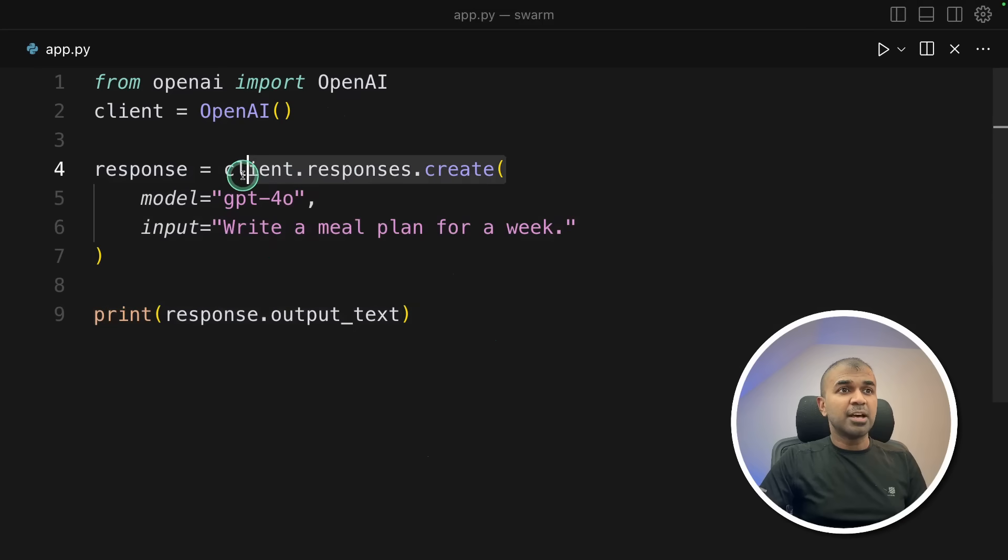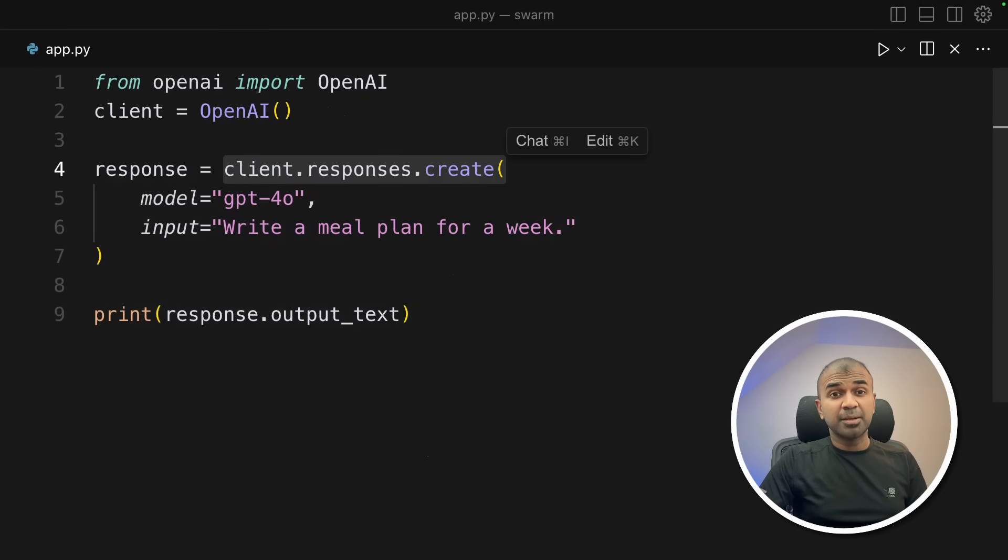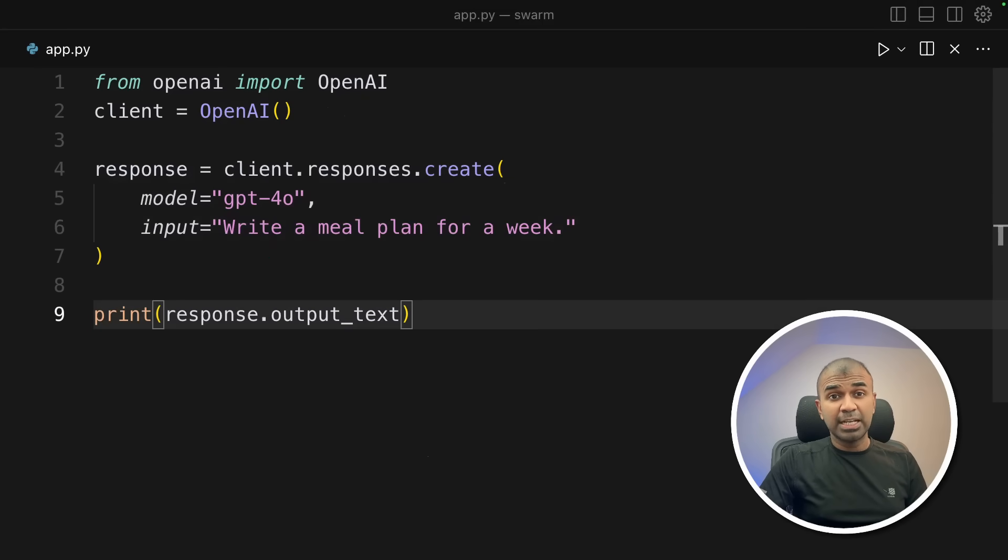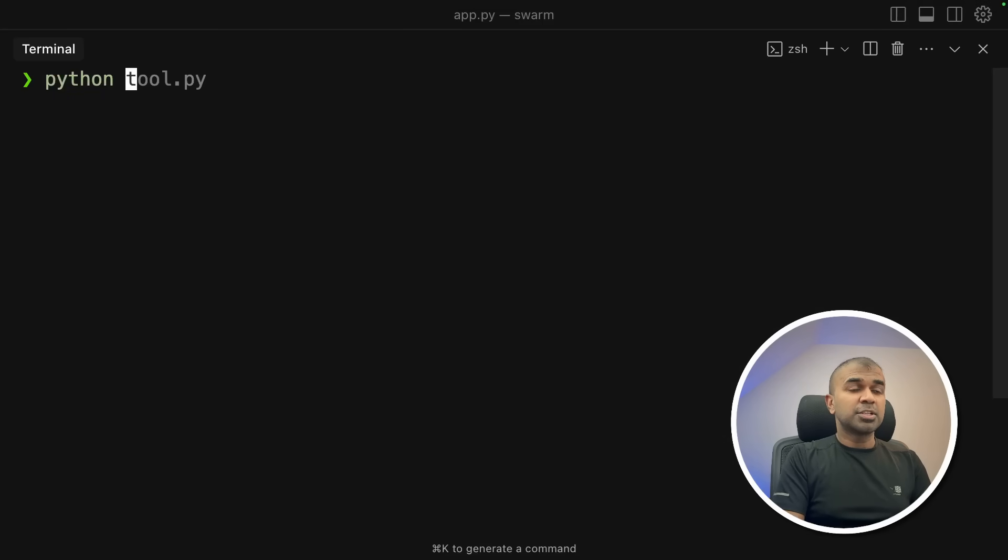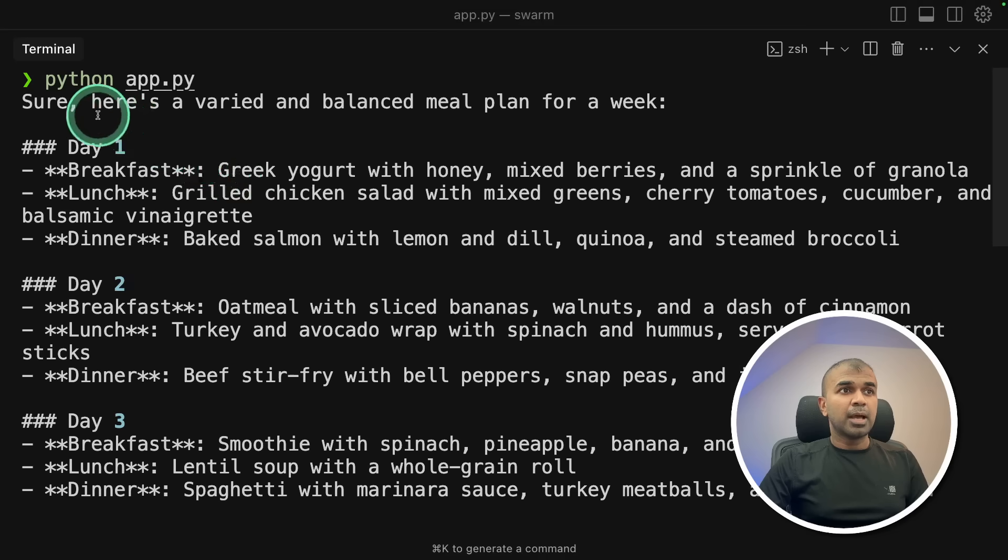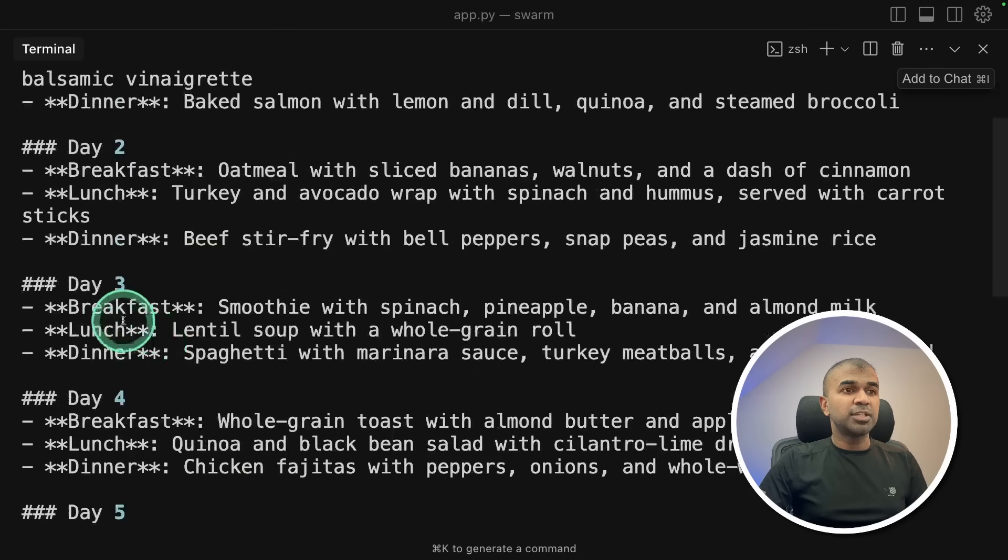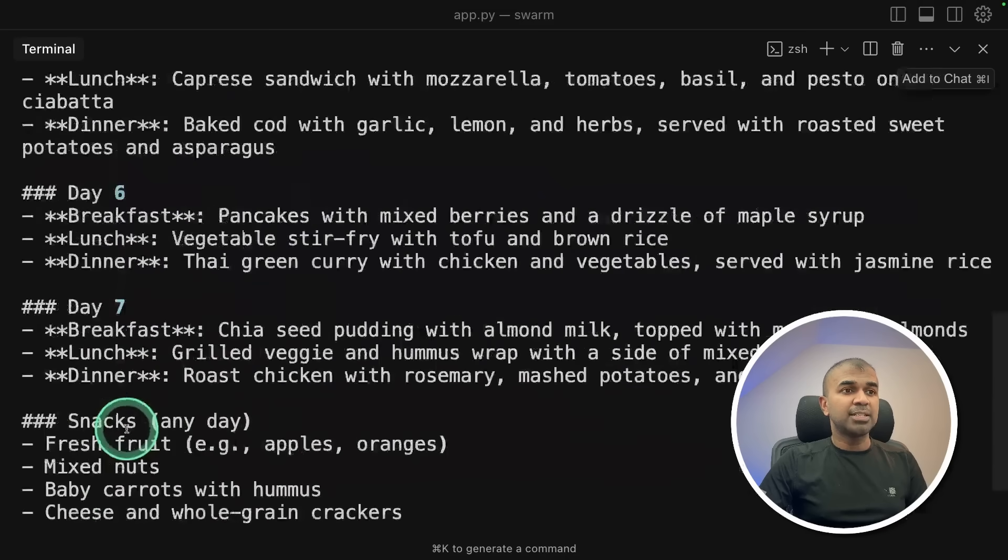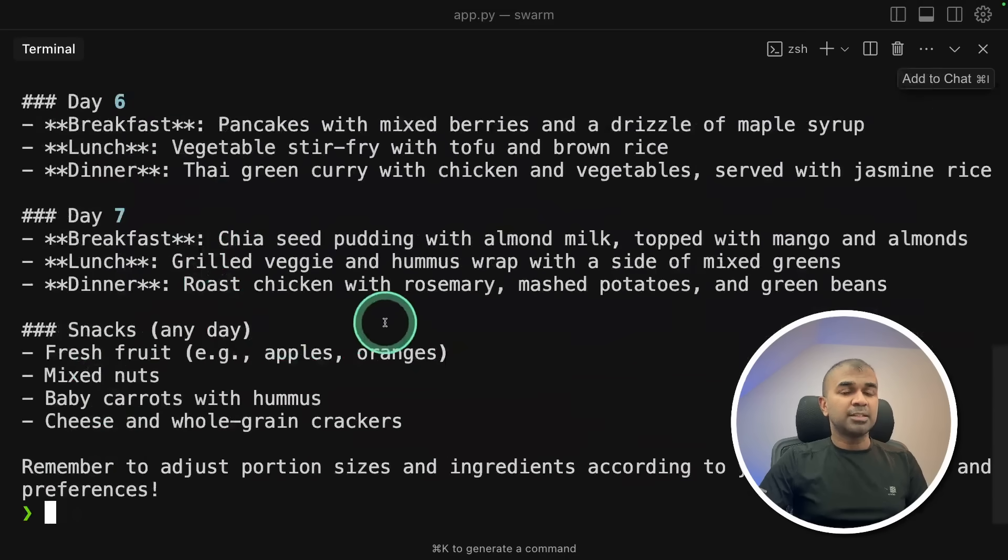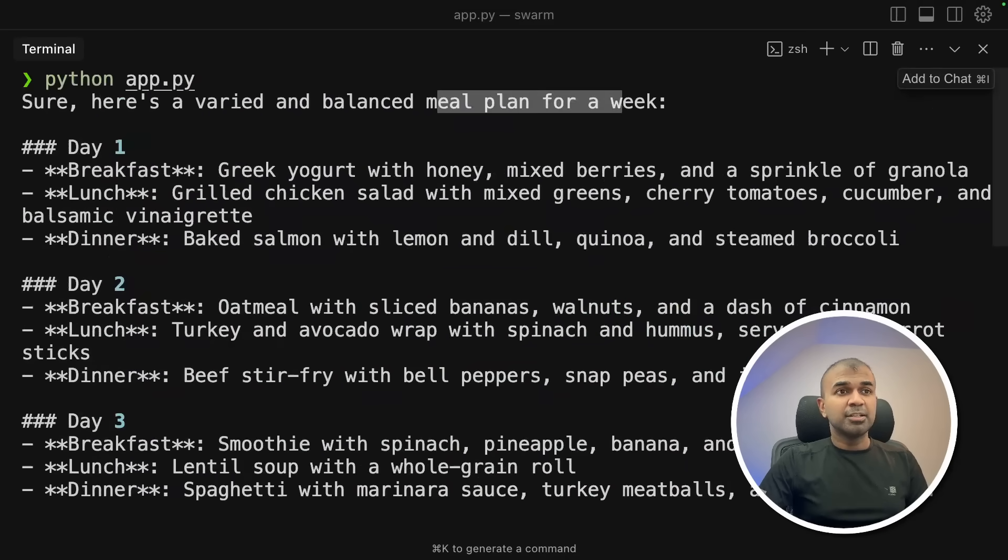That's it. So this is the only difference compared to chat completions. Now, I'm going to run this code in your terminal, pythonapp.py and then click enter. And here is the output. Meal plan for a week. Day 1, day 2, day 3, day 4, day 5 and day 6 and day 7. That is really nice.